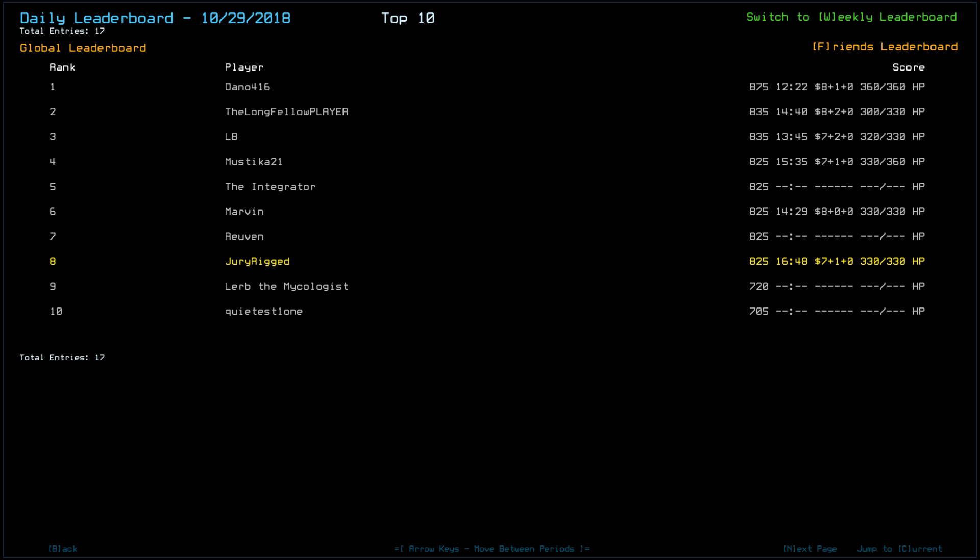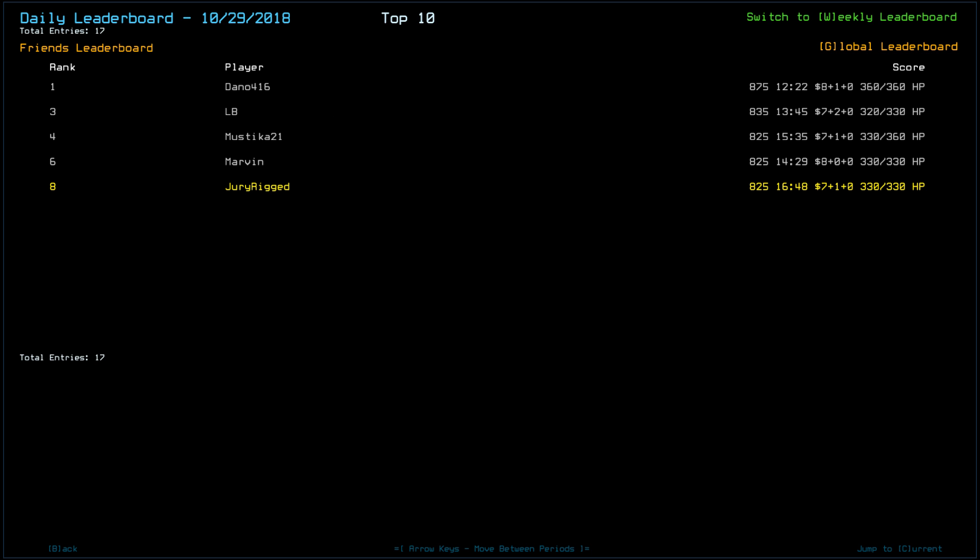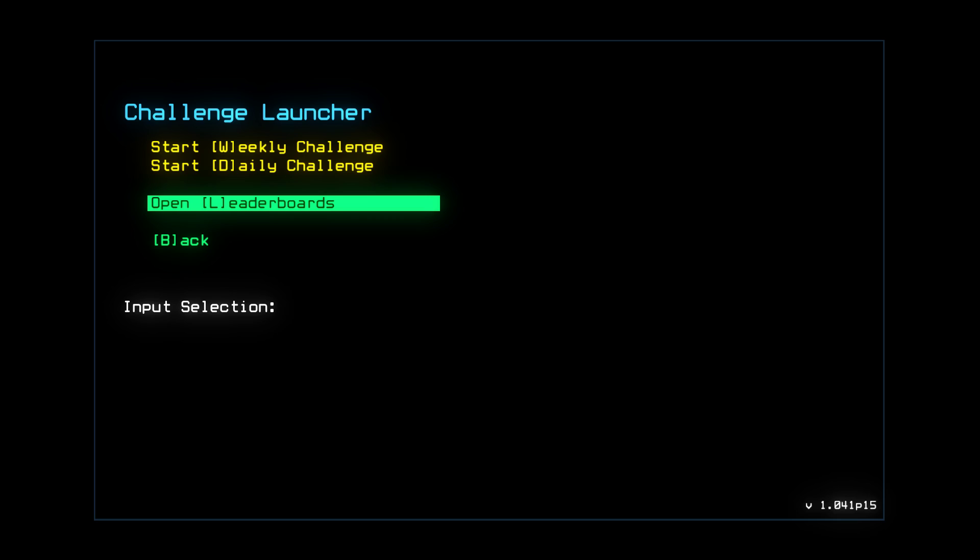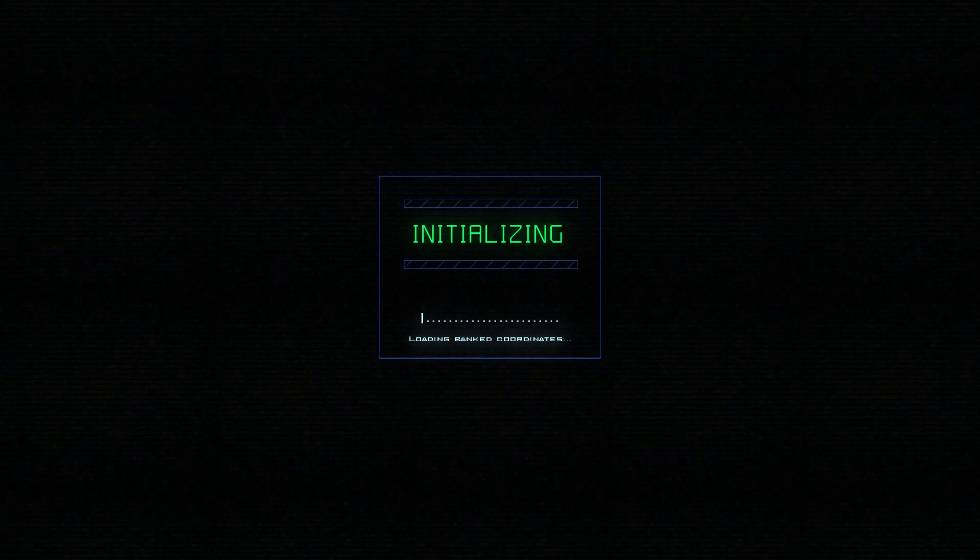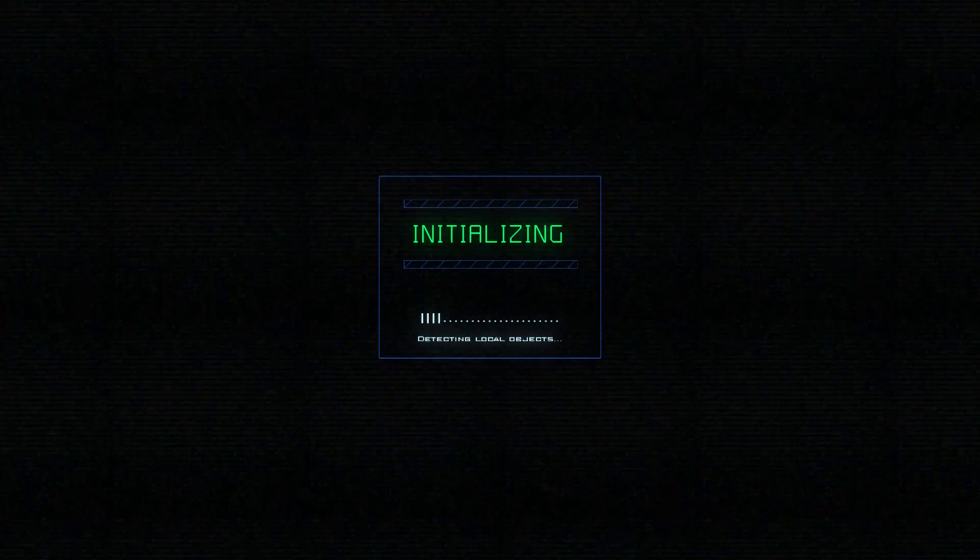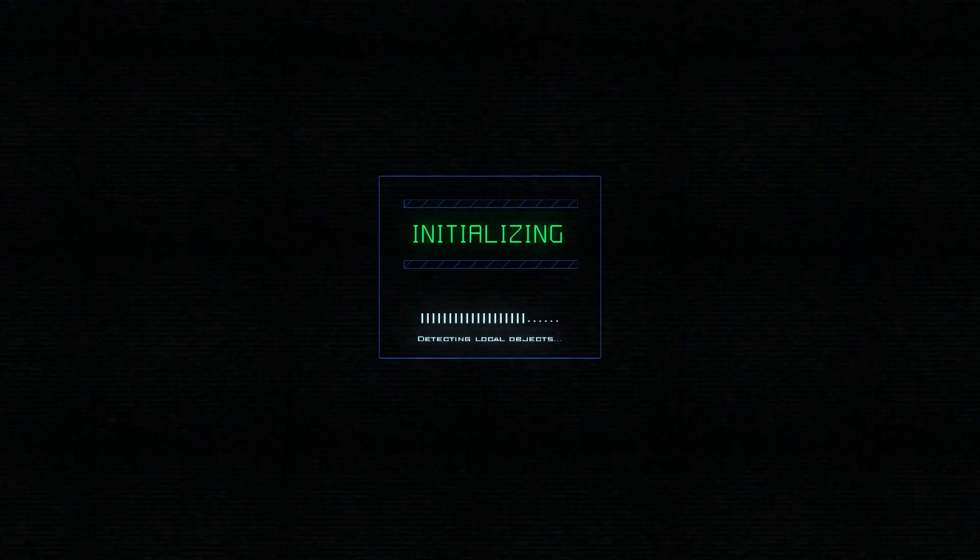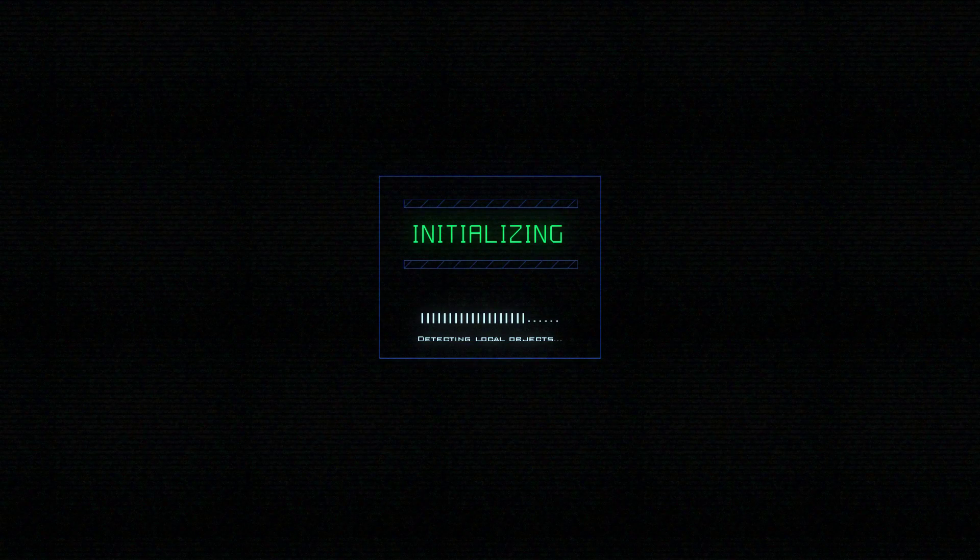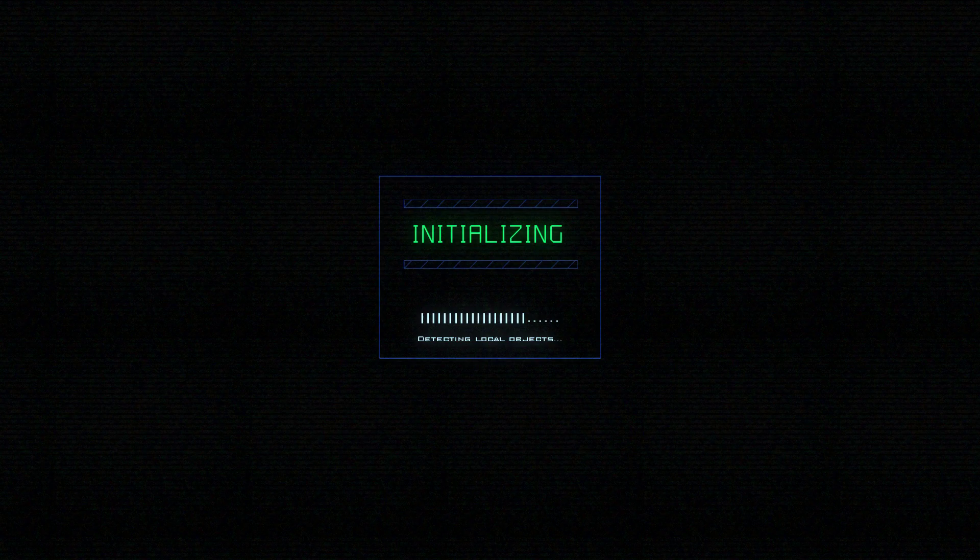Lerb the Mycologist scored a 720, that's a pretty serious drop. And then Quietus11 is 705. And that's the top 10 with the friends list, so just the 5 of us. Overall, not a pleasant ship yesterday, but it could have been worse, I suppose.